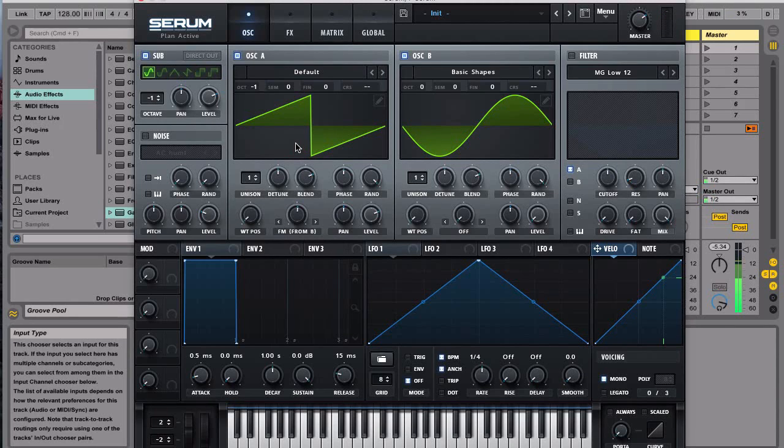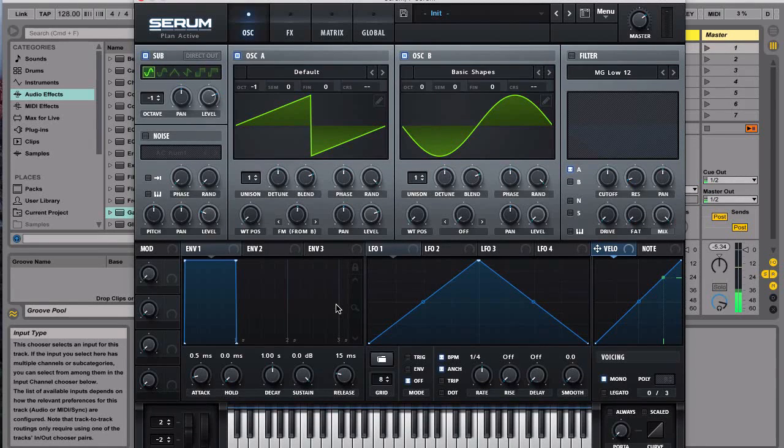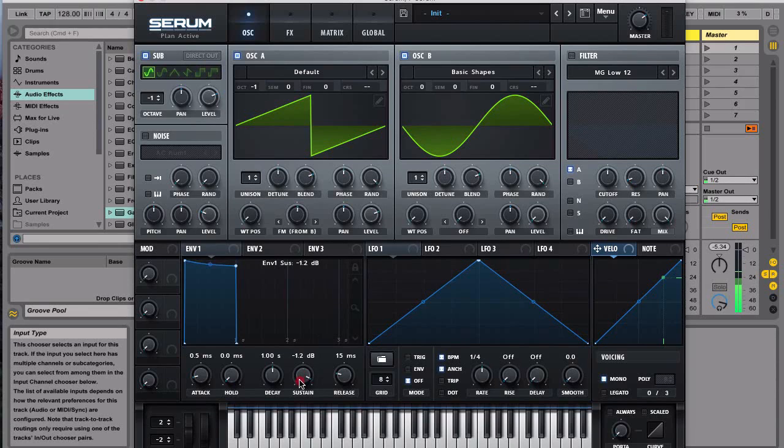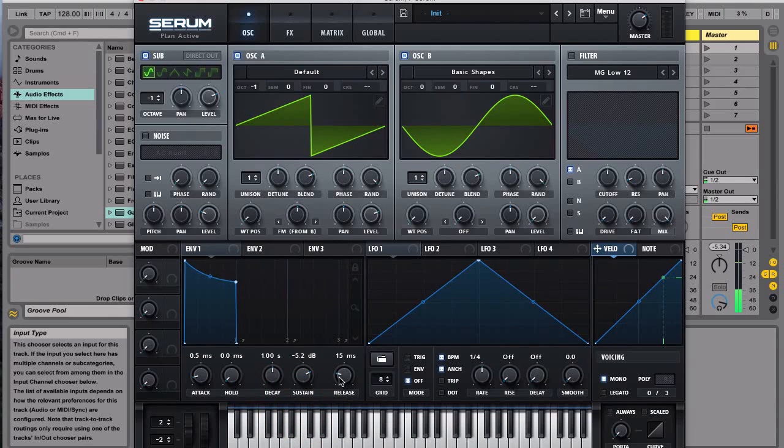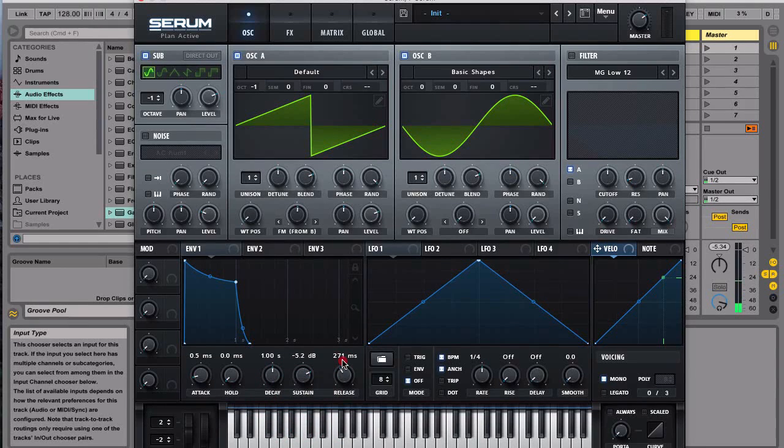So that's the sound that we have right now and then next we're gonna go to the envelope and we're gonna try to create this shape, something along this line, and then we'll give it a longish sustain and a release.